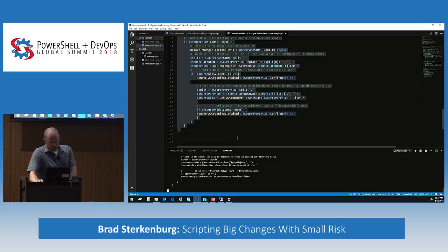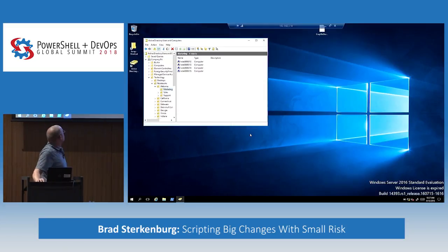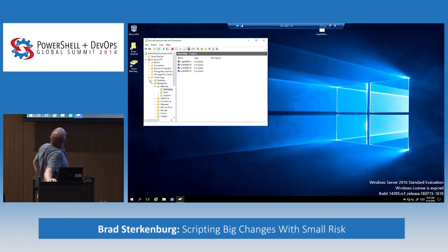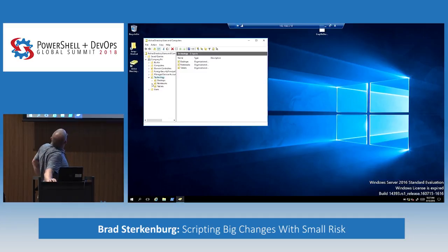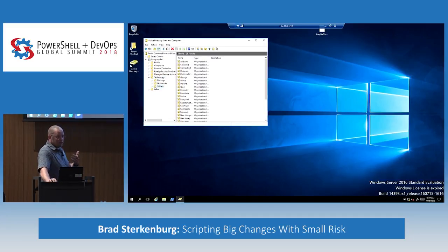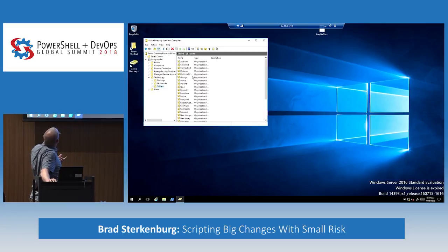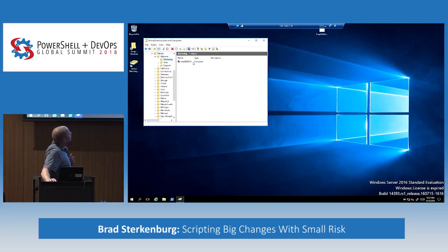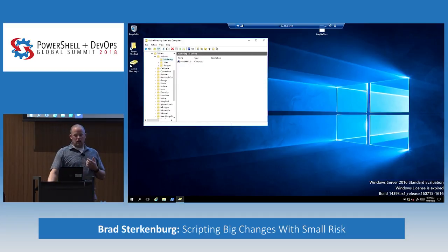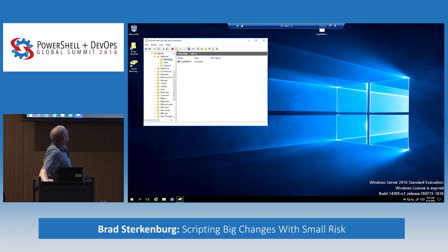Our folks gave us the wrong information. As we're preparing for this change to be completed, we can see things are going well — we have a tablets OU now, and we can actually see there are 28 states identified. Looking at the state of Alabama in the marketing department, we can see that we moved one of our notebook objects over to that OU. That's exactly what we were hoping to have happen.